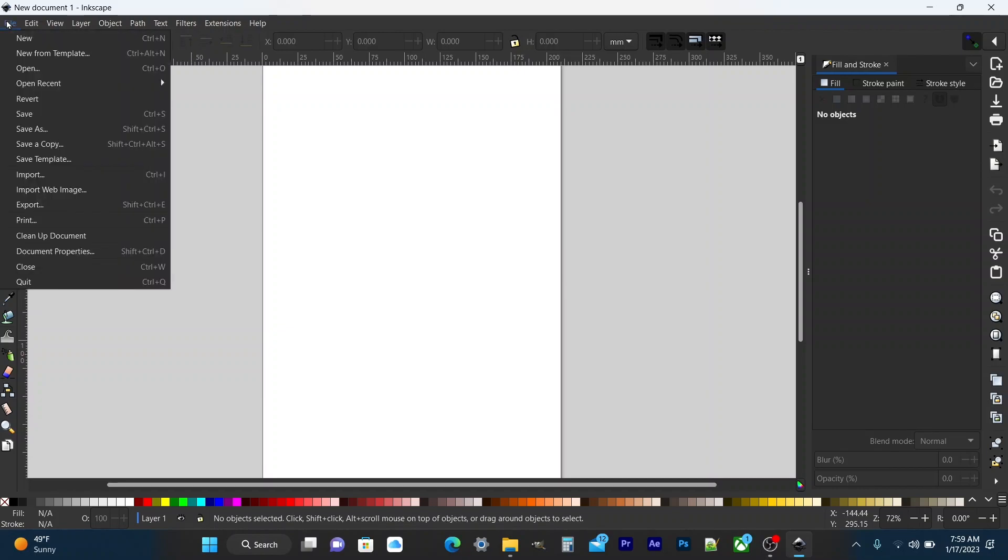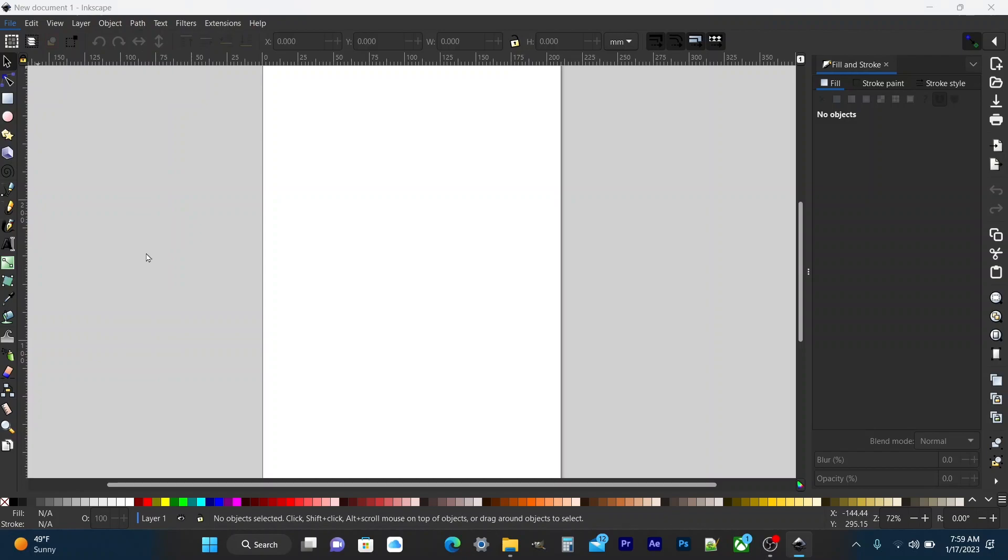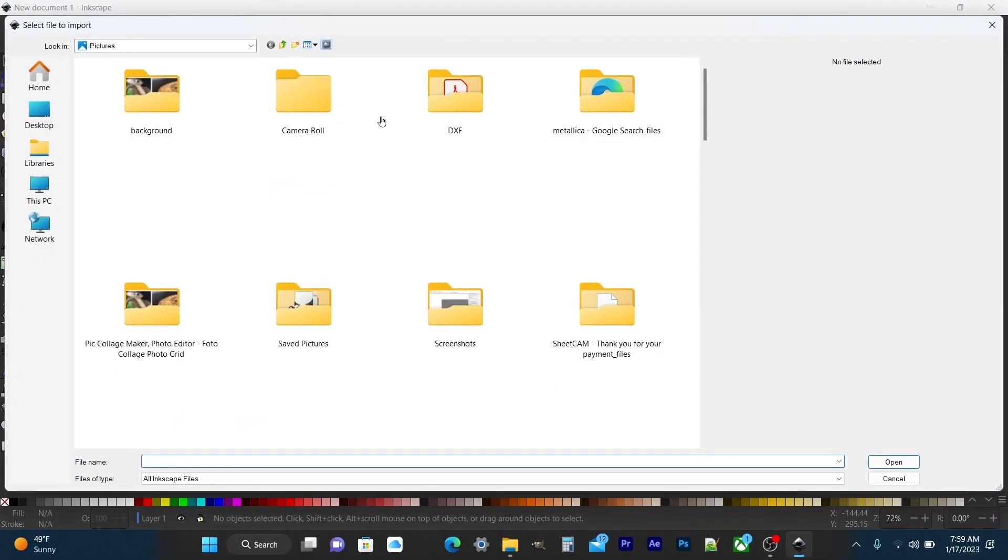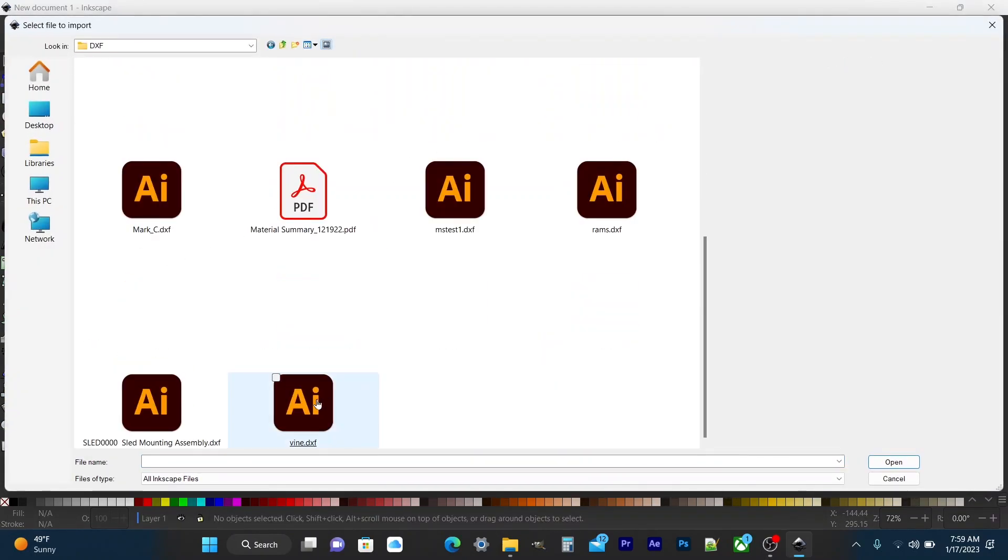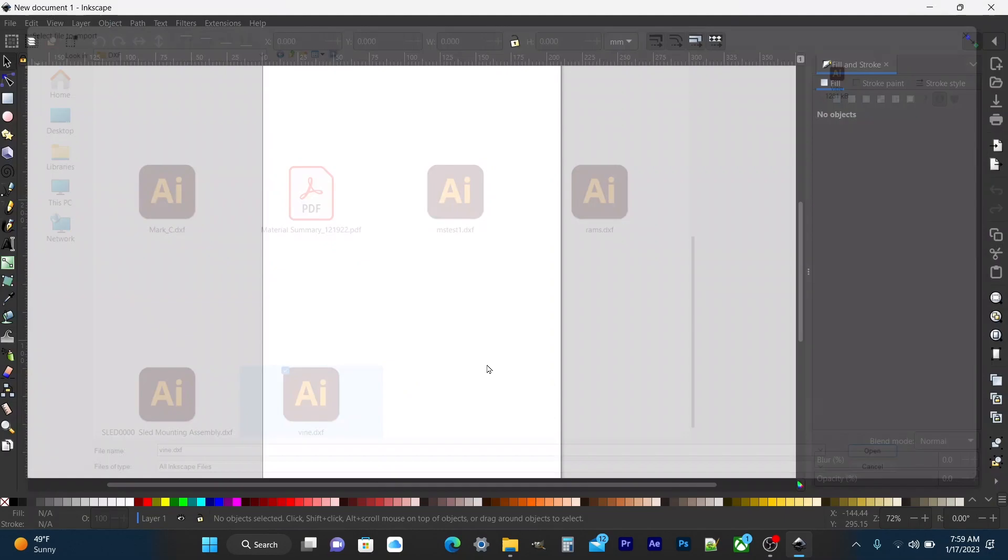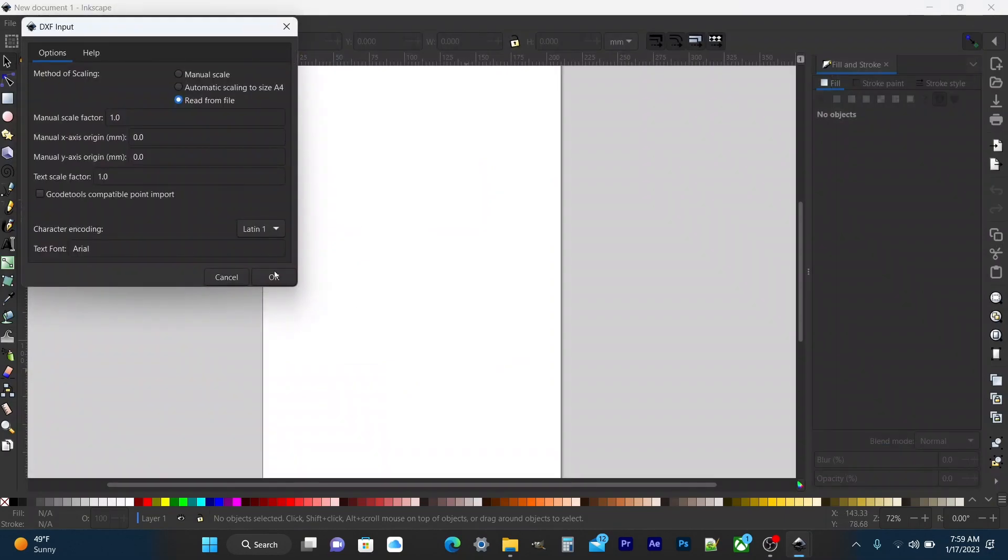All right so let's go to file import and find your DXF file. Once you select your file a window pops up.